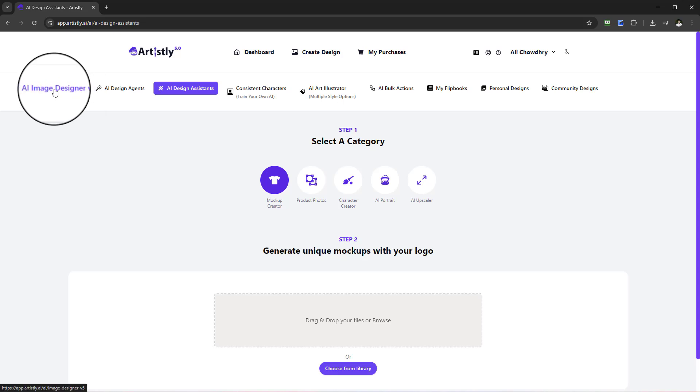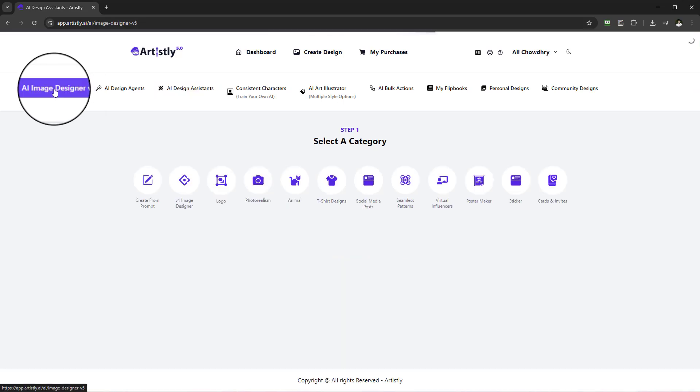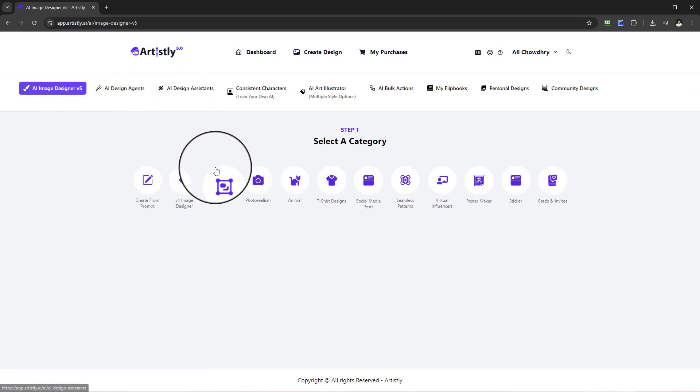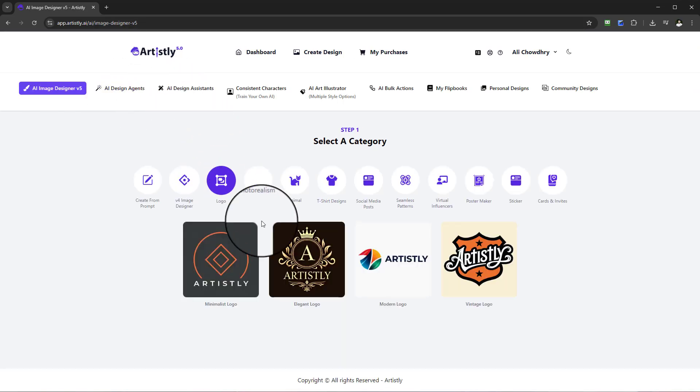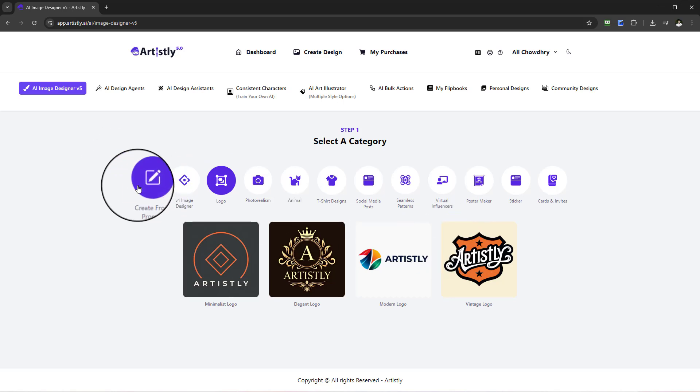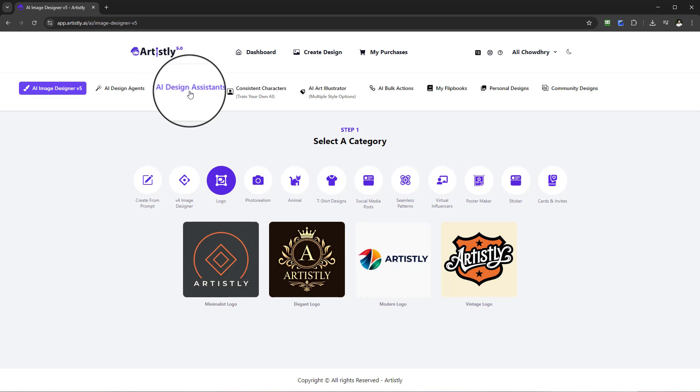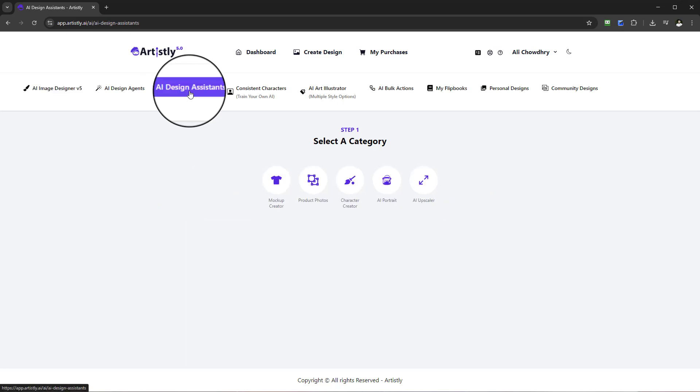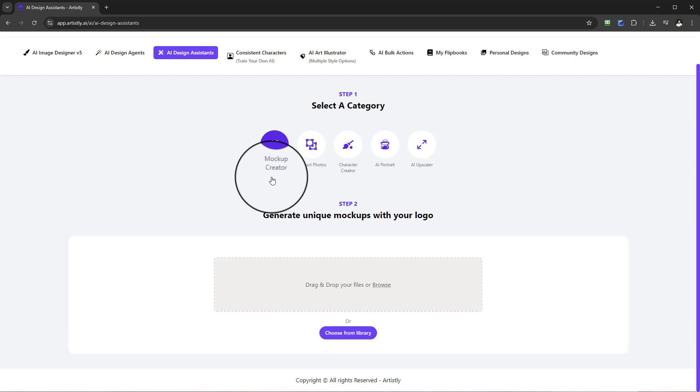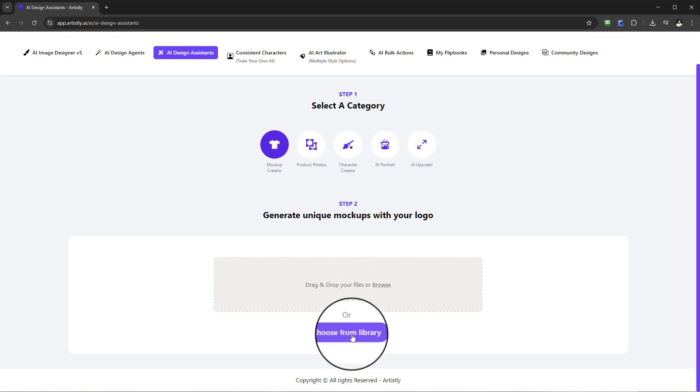You can always go to the AI Image Designer section and you can create a logo from scratch or using create from prompt. You've got a couple of methods before you jump into the AI design assistance if you don't already have a logo.